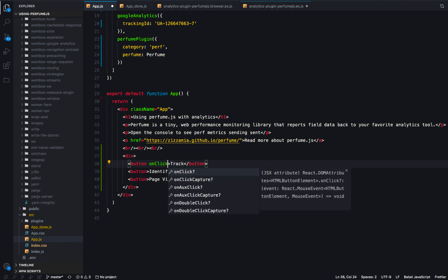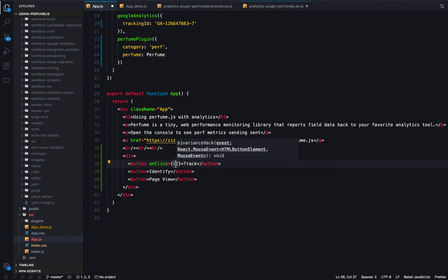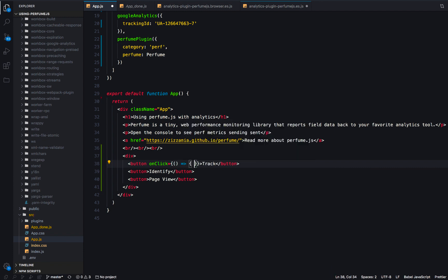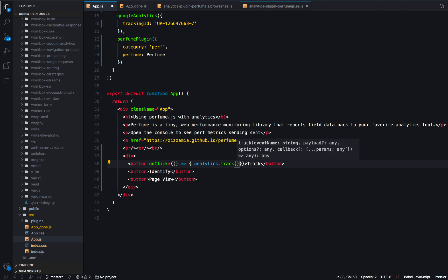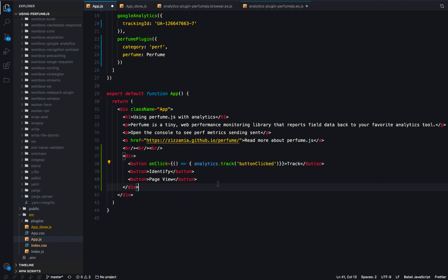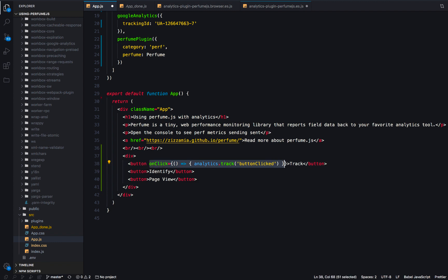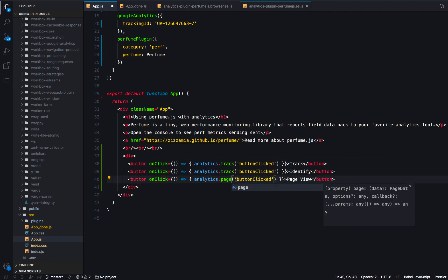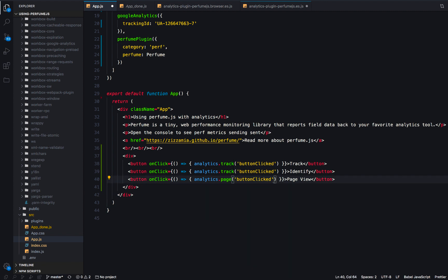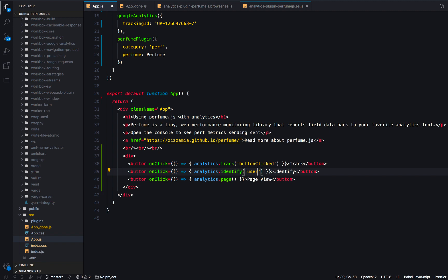I'm going to add onClick handlers to these buttons. When I click this, I'll call analytics.track and say 'button clicked' — this is for your actual business logic events that you might want to track. I'm going to copy and paste this. For page view tracking, obviously you wouldn't do this from a button — you'd do it in the route handler or when the page loads. That's the page call. And then for the identify call, I'll call identify with 'user xyz'.